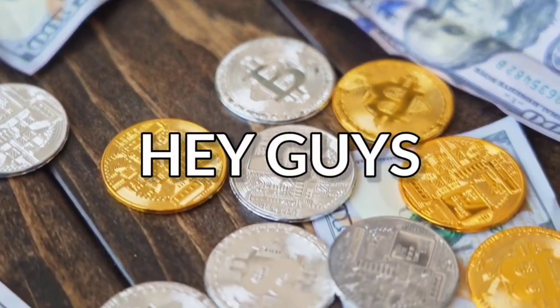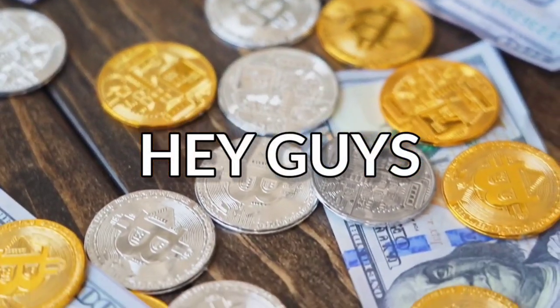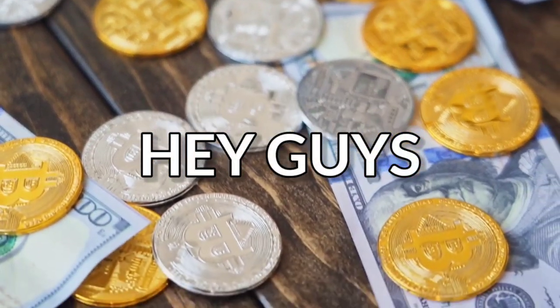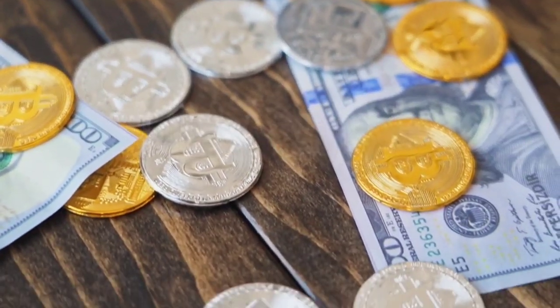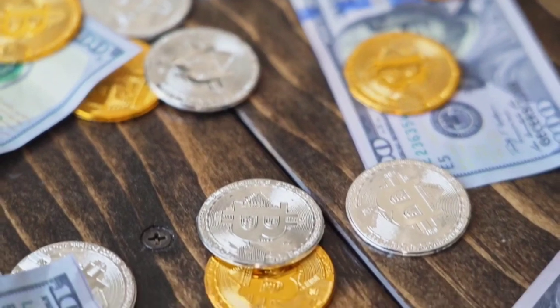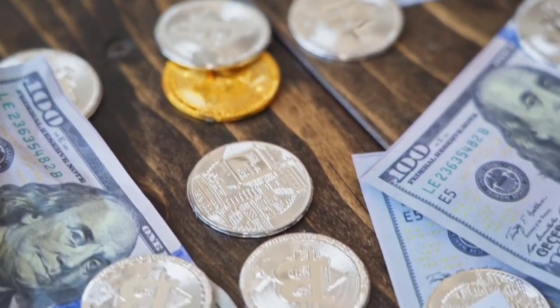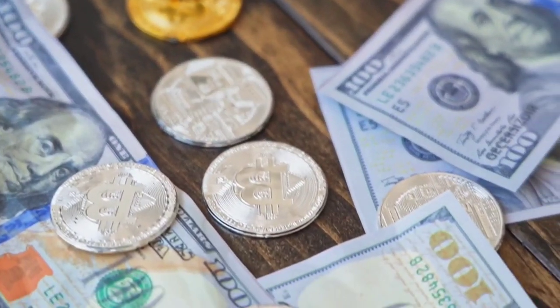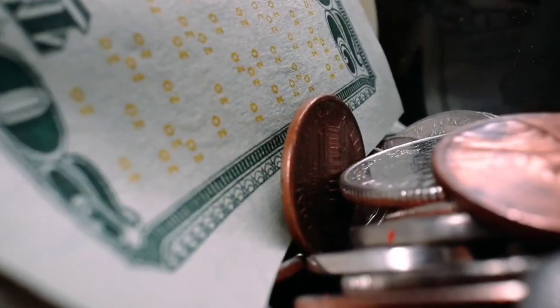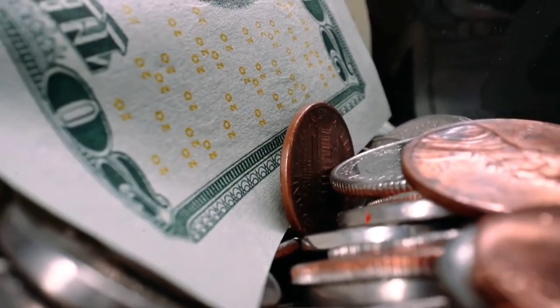Hey guys, welcome back to my channel Nitron. So today I have come up with a very unique content and it's a very genuine